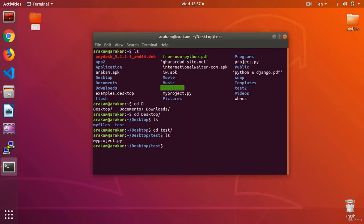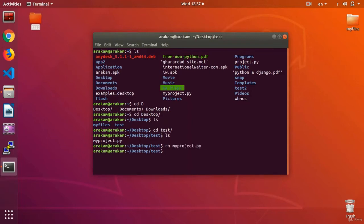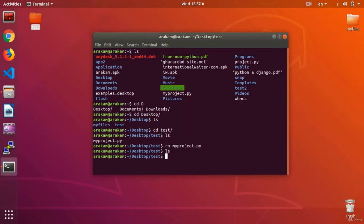All right. Now I want to delete the file, my project dot py. To do so, I use the command remove, with the short form being rm. Remove my project, rm my project dot py. Using the rm space, the name of my file, and this event will happen as a consequence. And if I get an ls, as you see, there would no longer be any file on my folder.